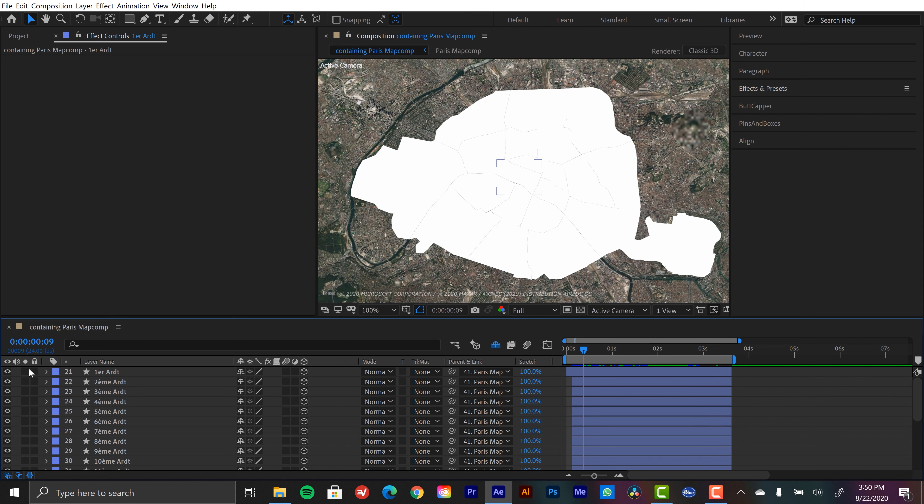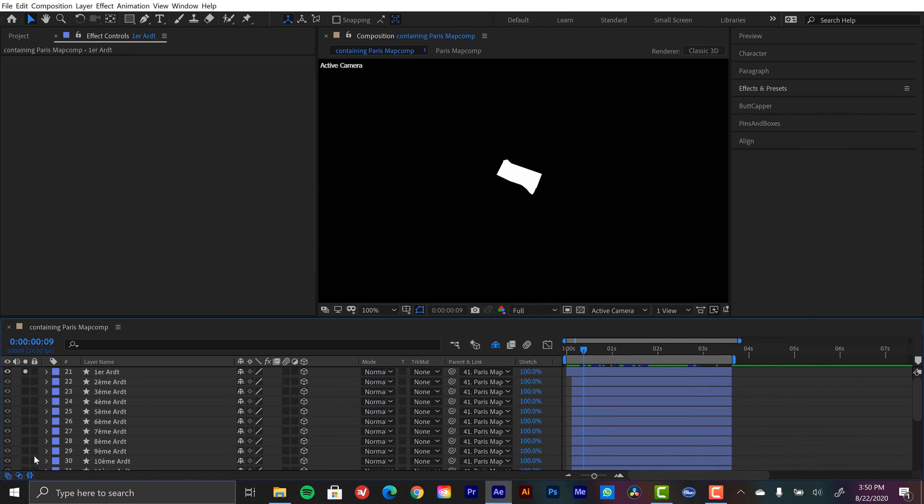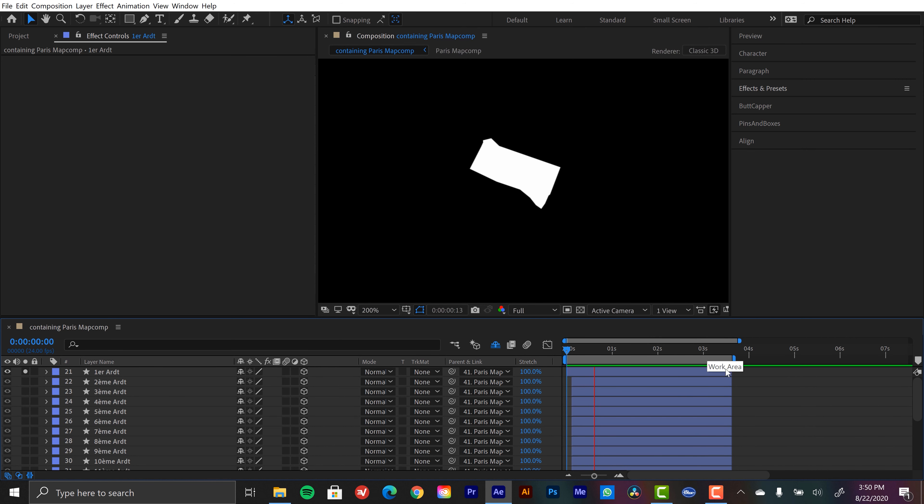So I'm going to isolate the first little section here. And we'll play this back just to make sure nothing's going on with this layer. So there's no opacity flickers right now. Okay, so this one's ready for us to animate.